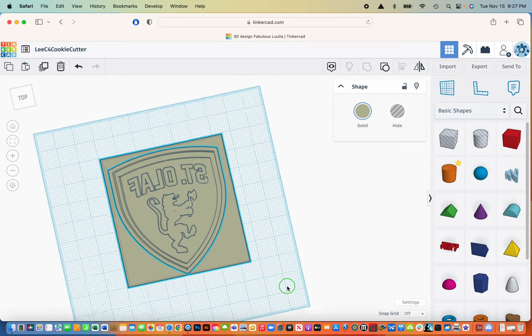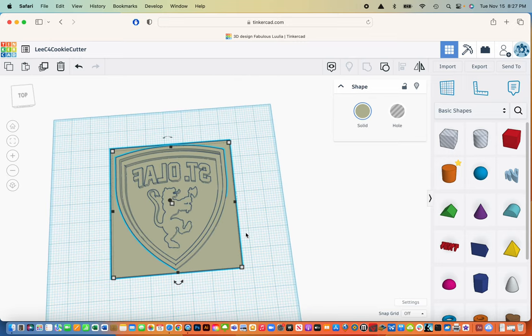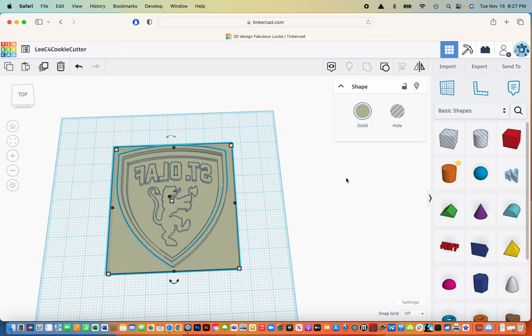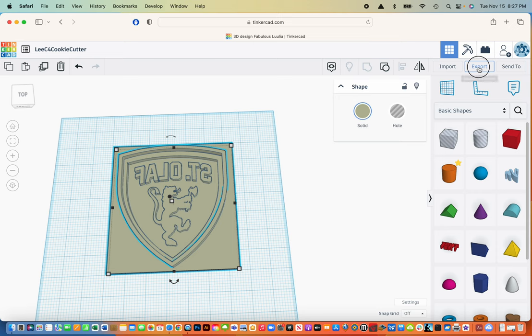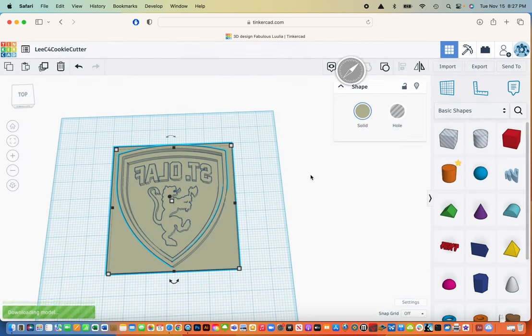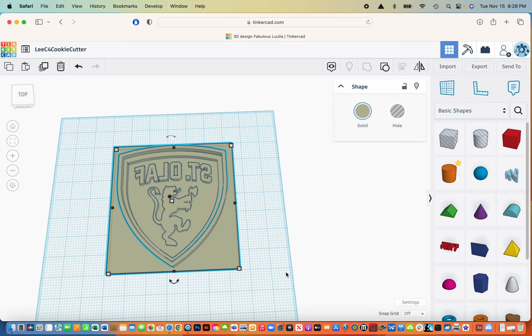The one problem that we might have, this might be a little too thick so it might be hard to push through the cookie dough. But that's something that you can change if you have to print it again. Last thing to do is you have to export it. We're going to export it as an STL file. And then that gets downloaded. Then you can upload that to our file for 3D printing.